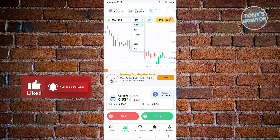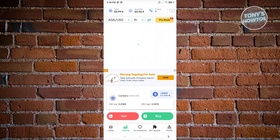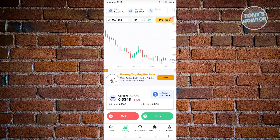You can change the time interval — for example, viewing the last hour's data. As you can see, there's currently a downtrend for Cardano/USD. You also have options to change the chart type. I prefer the candlestick format because it shows how much a crypto went up or down in the last hour.